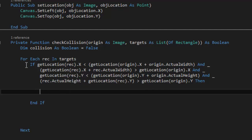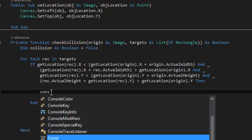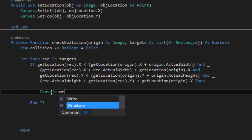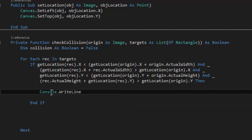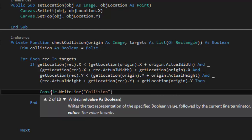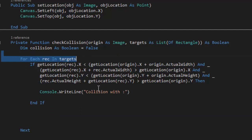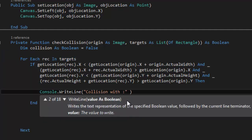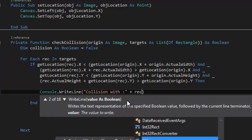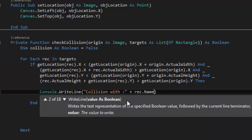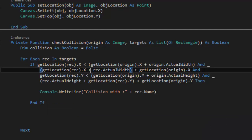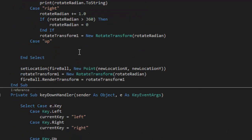So now when all these things are true, we have ourselves a collision. I'm going to test this. Because I'm filtering through this loop of targets, I can actually go ahead and call one of those rectangles. So whatever 'rec' we're dealing with — if it becomes true — I can go ahead and output the name there. That should work, and I already have this situated up here.